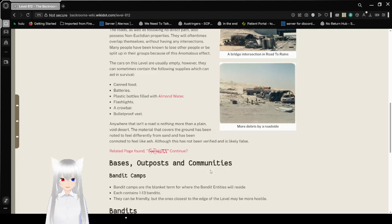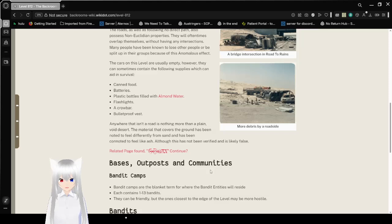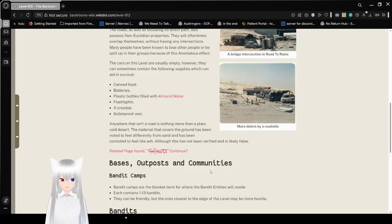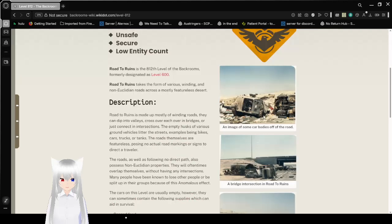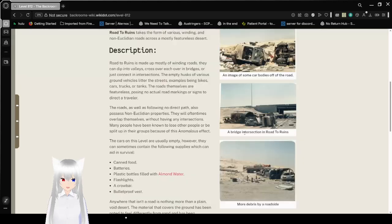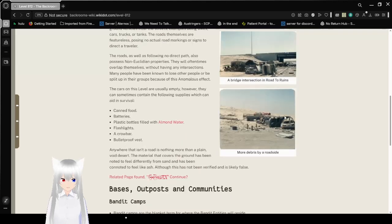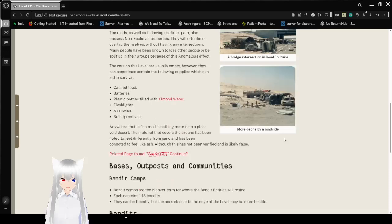Anywhere that is off a road is nothing more than a plain, void desert. The material that covers the ground has been known to feel differently from sand and has been known to feel like ash, although this has not been verified and is likely false. This image of some car bodies off the road, a bridged intersection in the road to ruins, and more debris by the roadside.